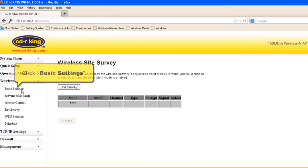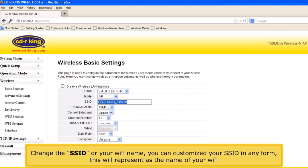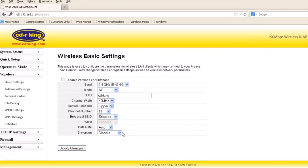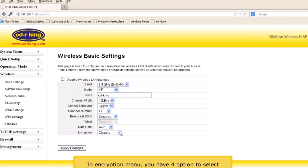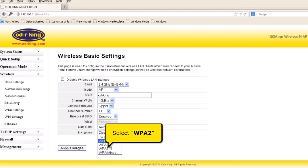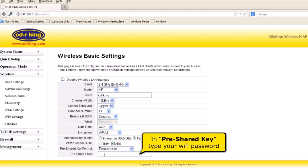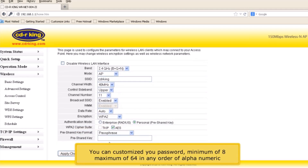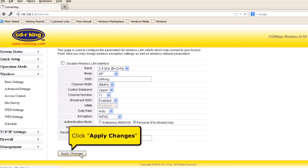Click Basic Settings. Change the SSID or your Wi-Fi name — you can customize your SSID in any form, as this will represent the name of your Wi-Fi. In the Encryption menu, you have four options to select. Select WPA2. In Pre-Shared key, type your Wi-Fi password. You can customize your password with a minimum of 8 and maximum of 64 alphanumeric characters. Then click Apply Changes button.